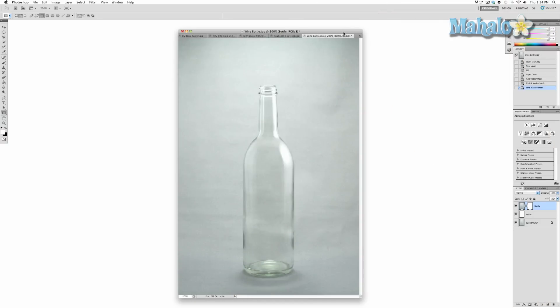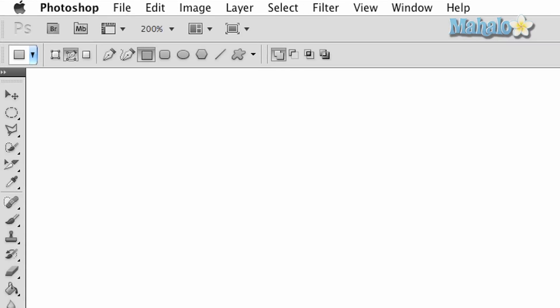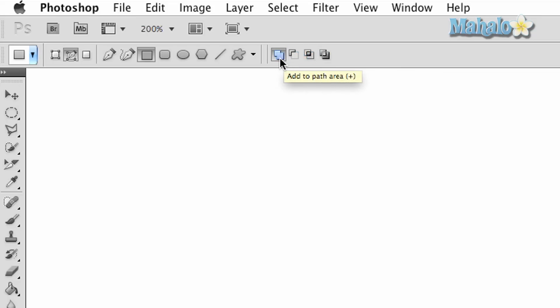Let's first make sure a few settings are ready. The first thing you want to do is make sure that paths is selected at the top options panel. You also want to make sure that the add to path area is selected, which is right here.